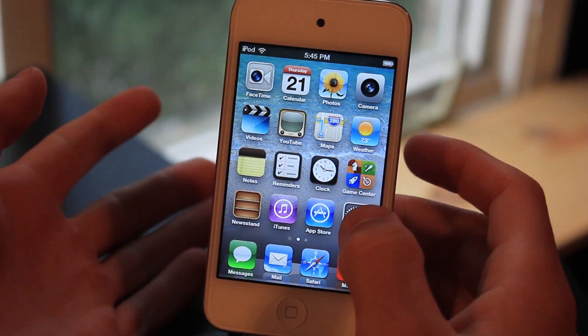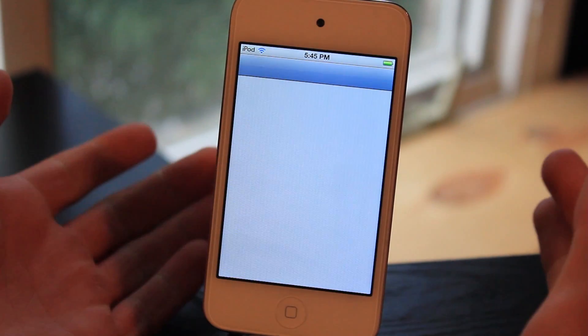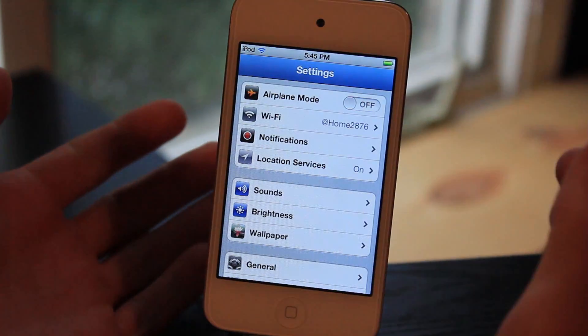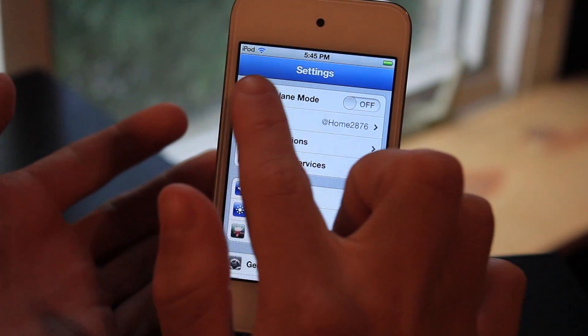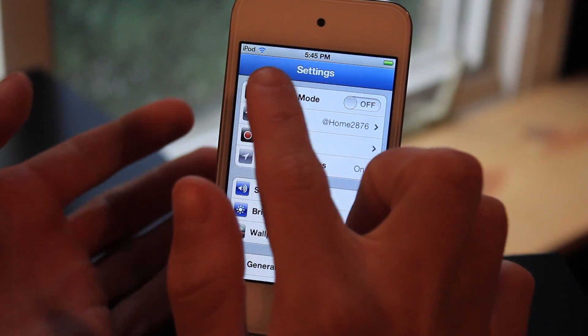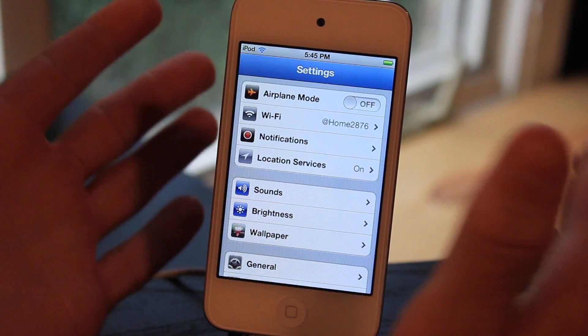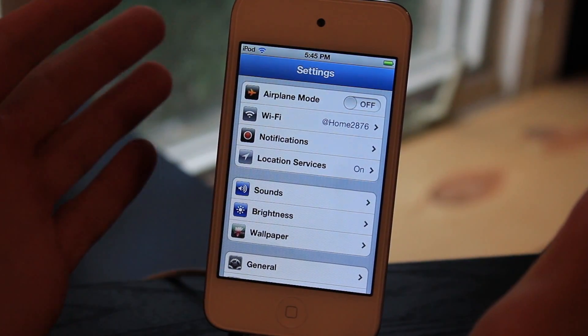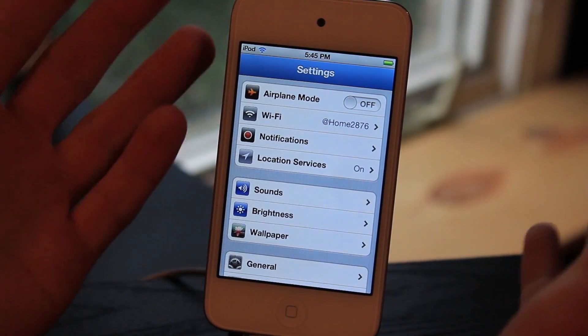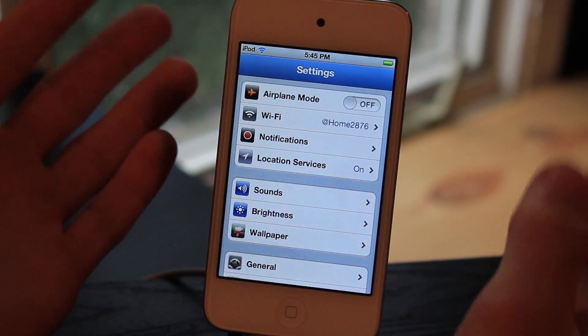Let's go into somewhere like the settings. You'll go in here and you will notice we do have the new UI bar. Right here it is a darker blue instead of the lighter blue, and it actually looks really good with the retina display.